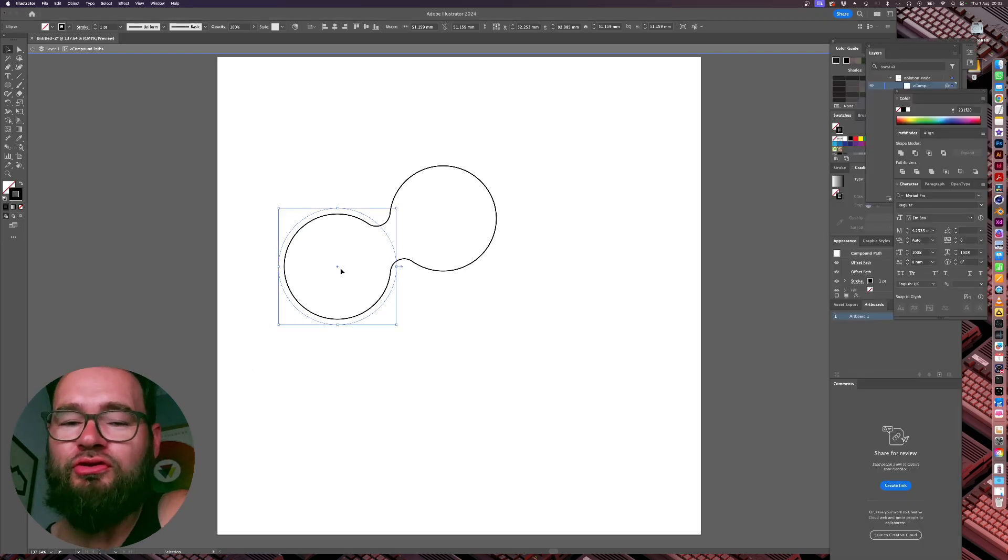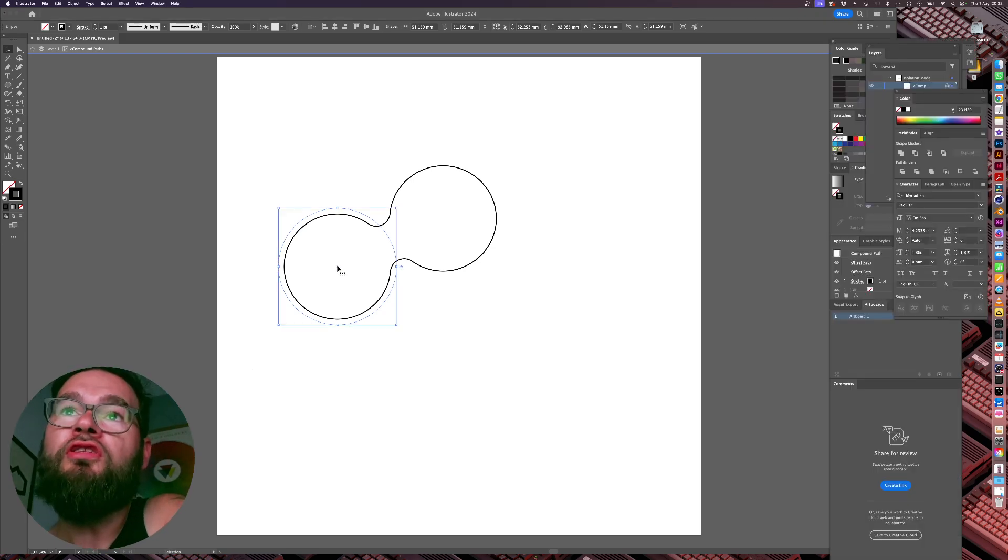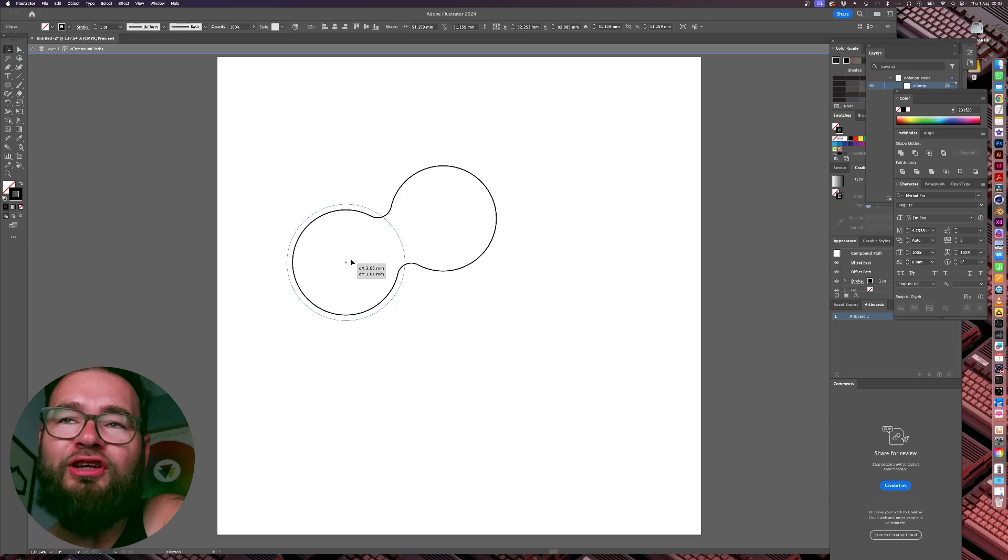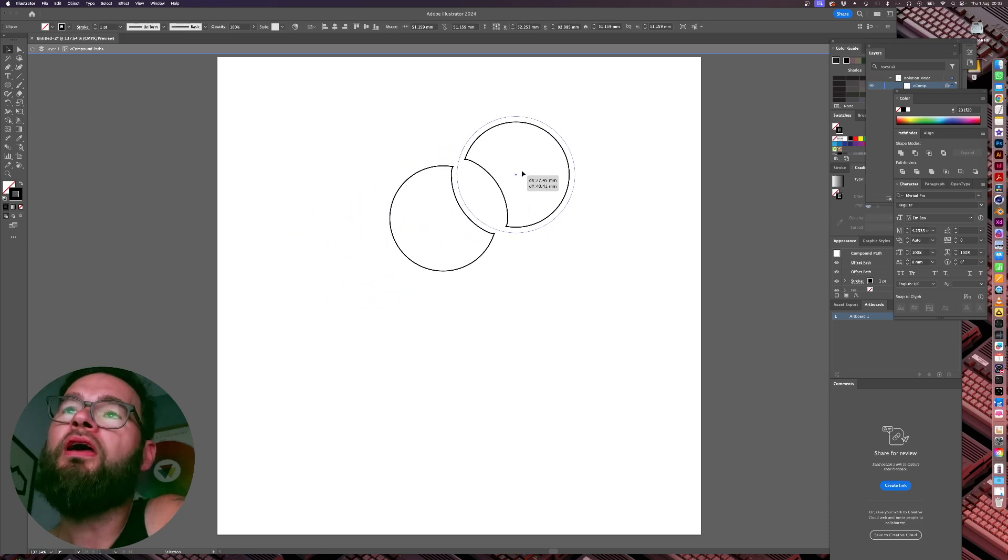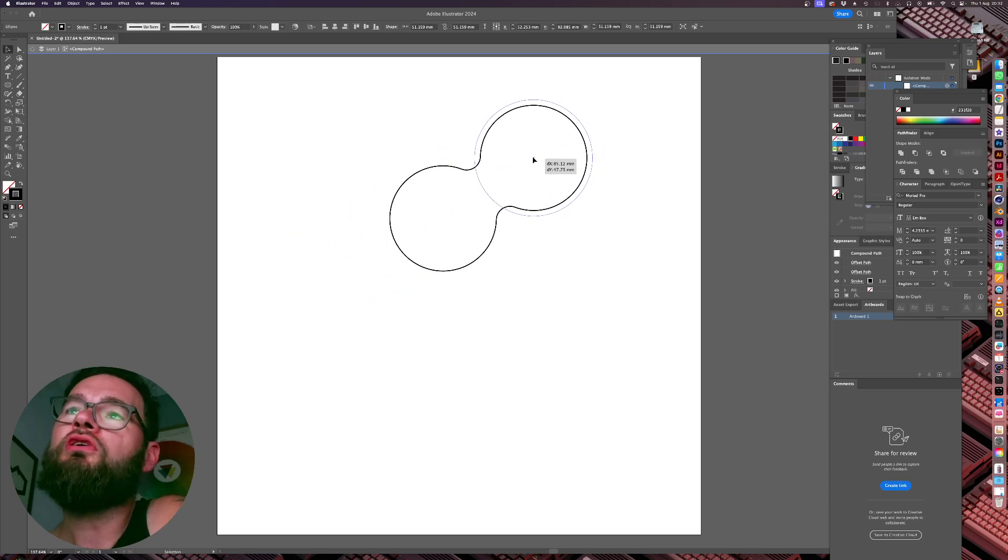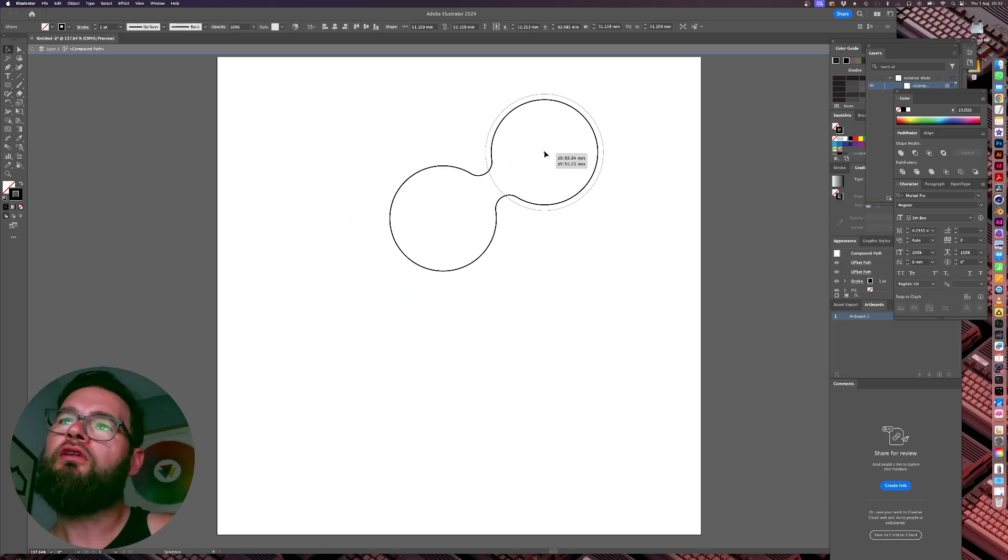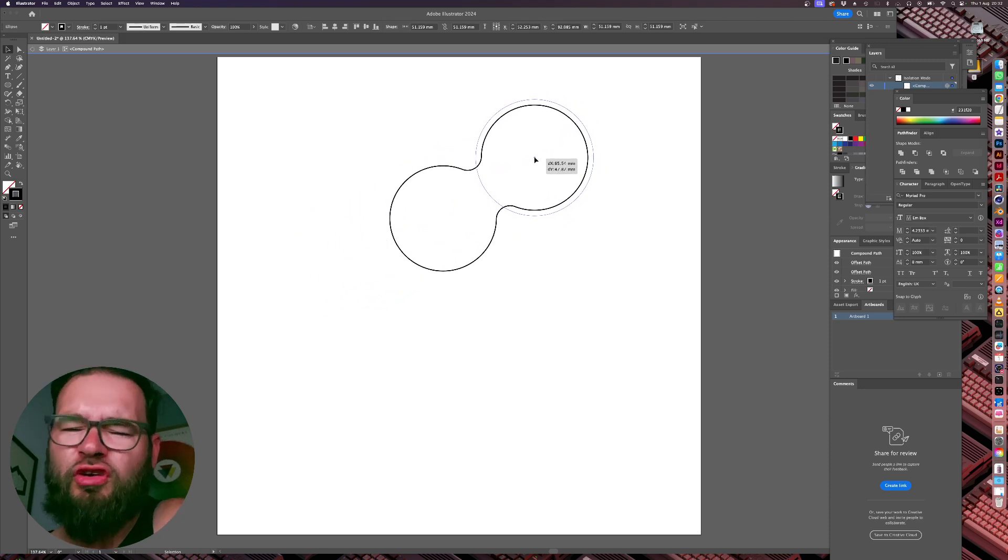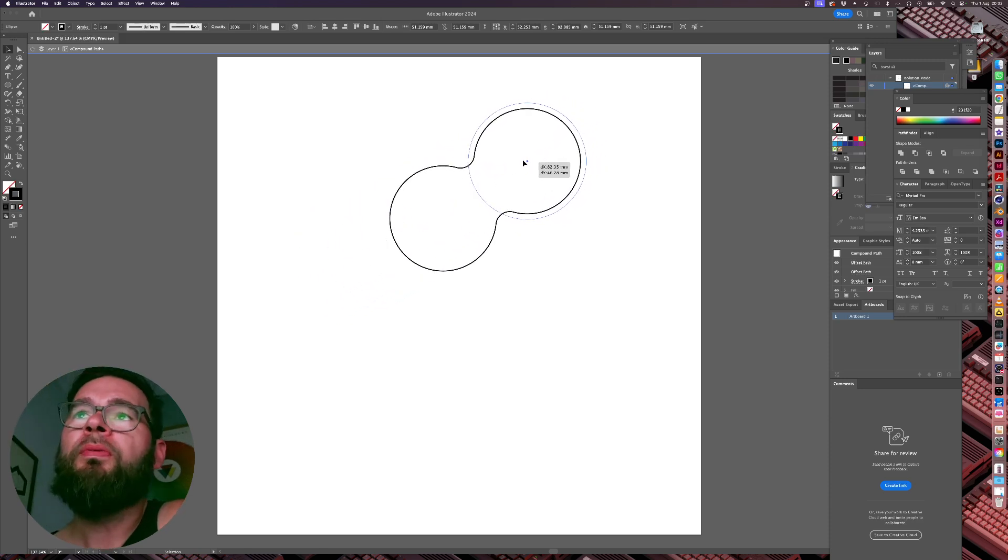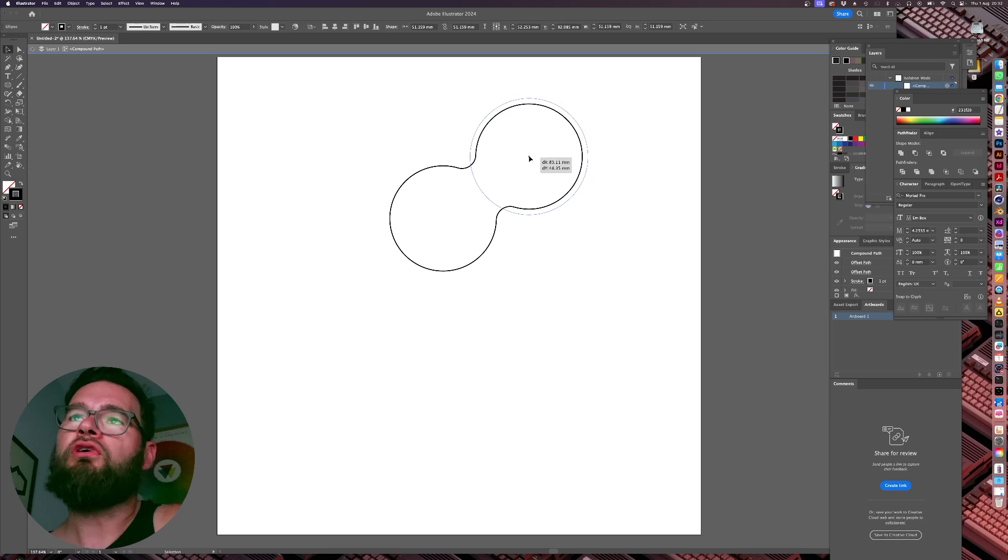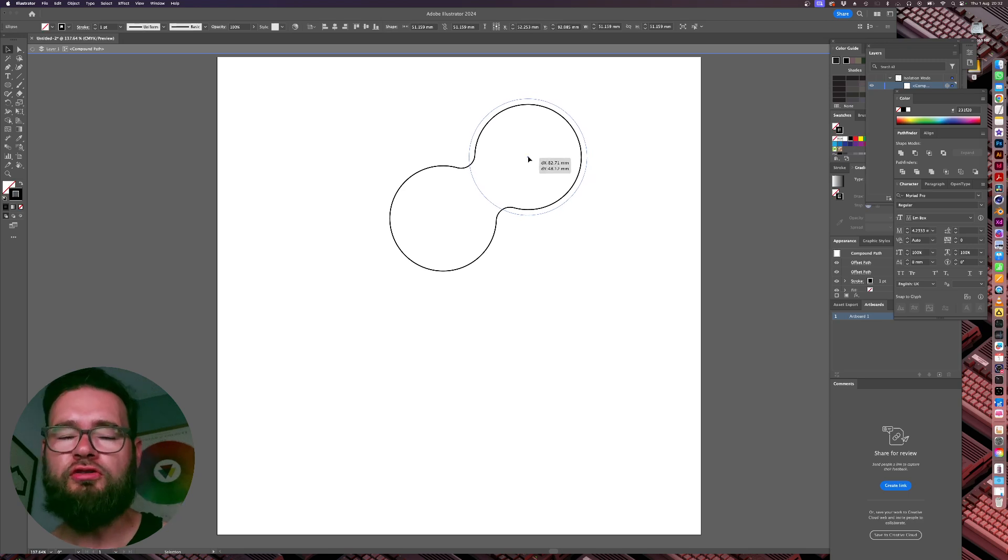Hello. In this tutorial I'm going to show you how to create this effect in Adobe Illustrator. So you see here the shapes are kind of interacting with one another in a globular fashion.